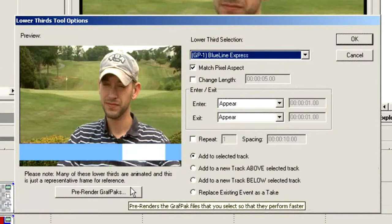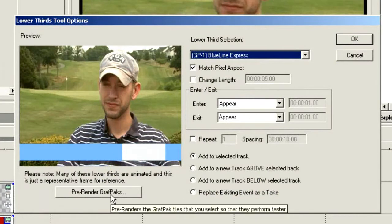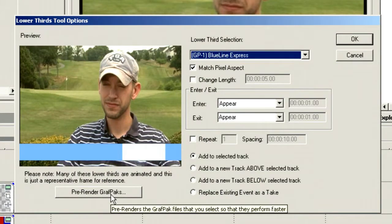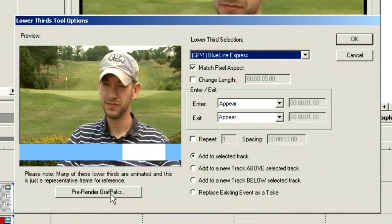Some of the lower thirds we've created for you are very large and might take a little bit of time to preview or might be slow in previewing. You may want to pre-render them. This will create a 32-bit uncompressed AVI file that will then drop on the timeline, speeding your rendering process.